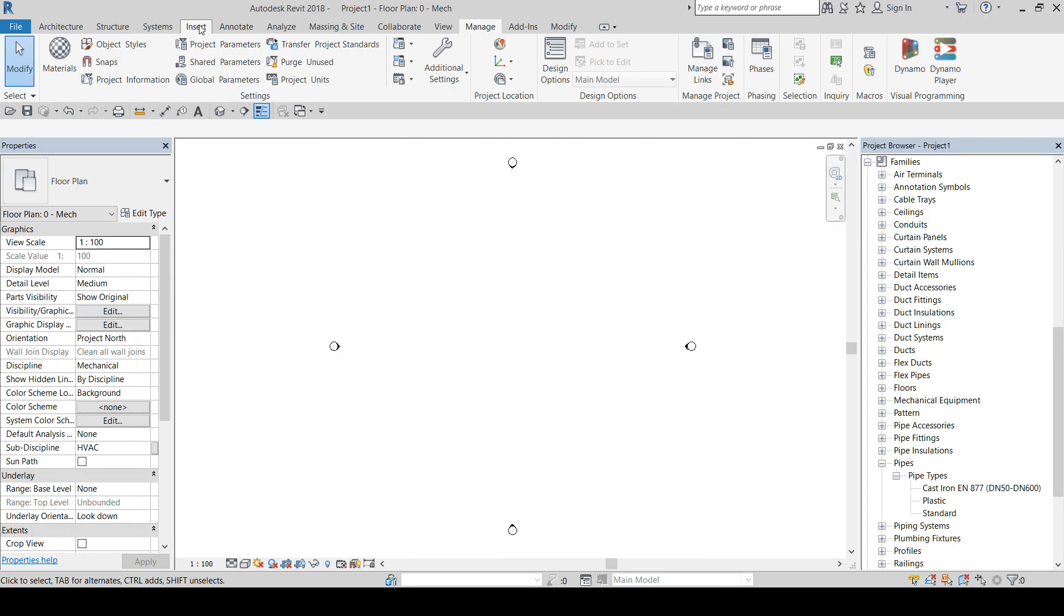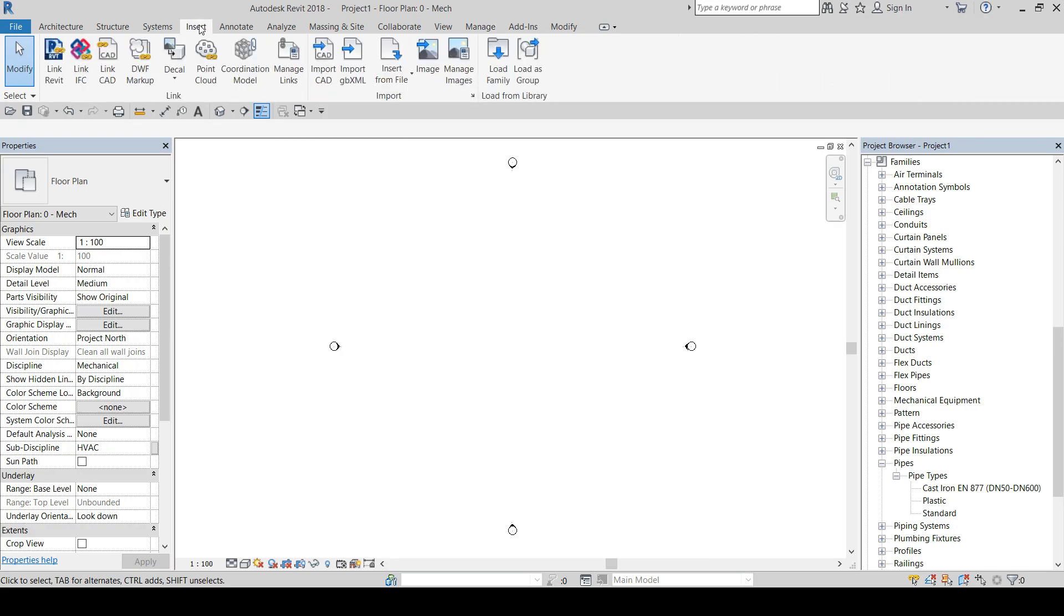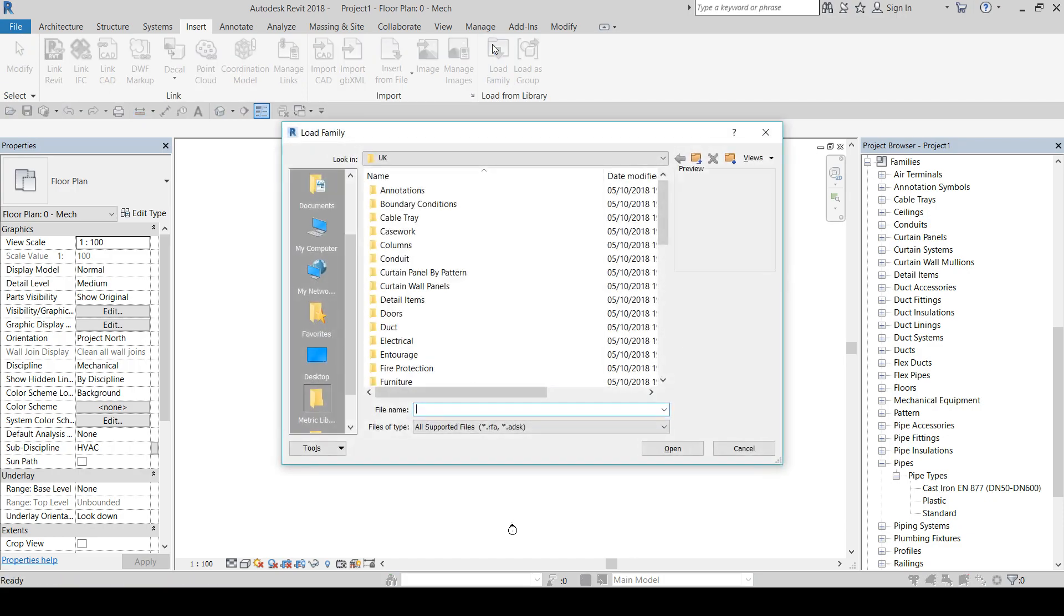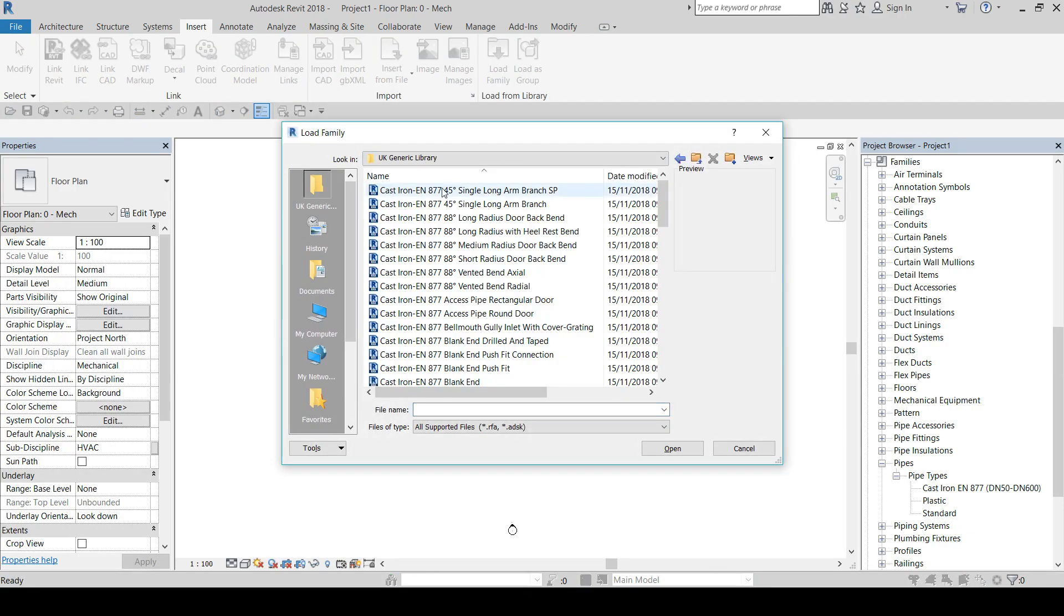You will find this option under Insert tab, Load Family, select the specific folder where you have the content that we provide, and select the content that is required to complete your design.